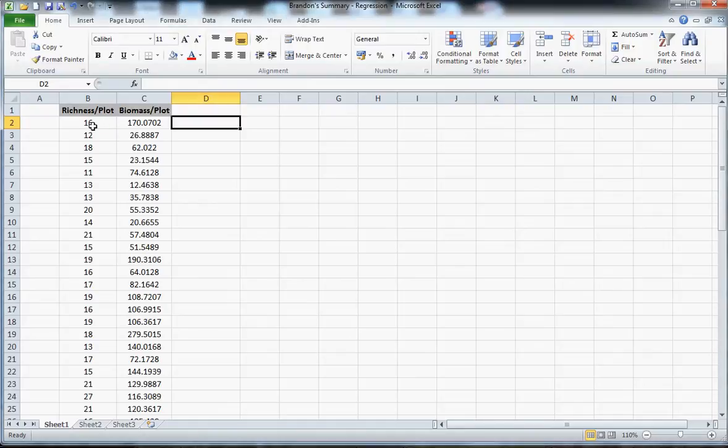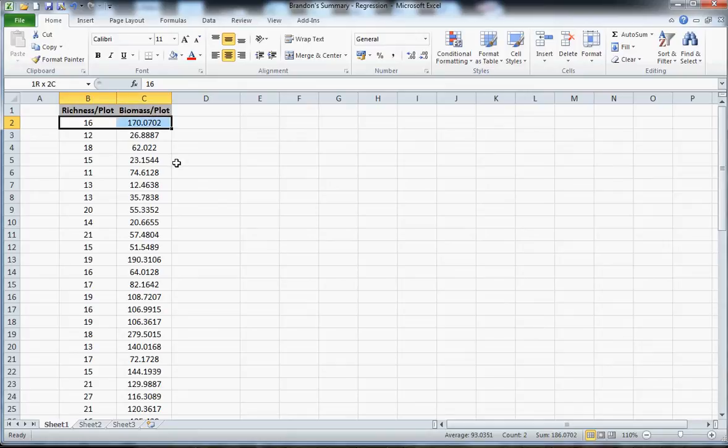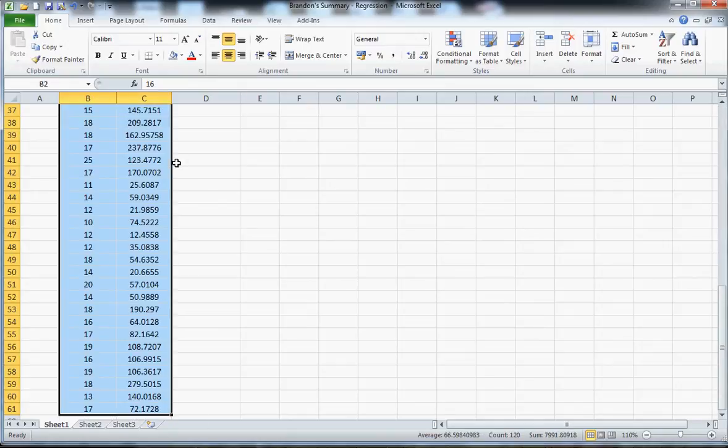So what I've got here is data on the number of species per plot in the vegetation community and the biomass per plot, in this case of the same plot. The first thing I'm going to do is copy these data, for which there are 60 data points.